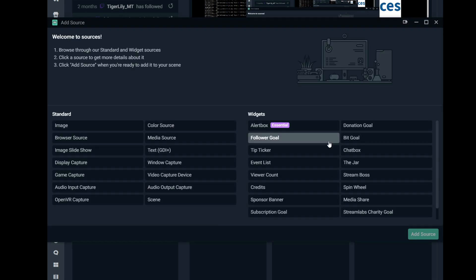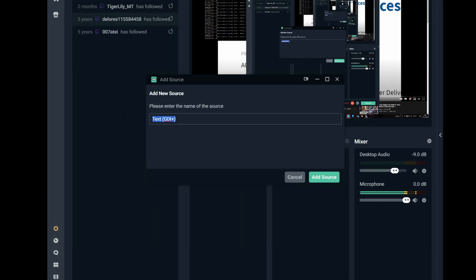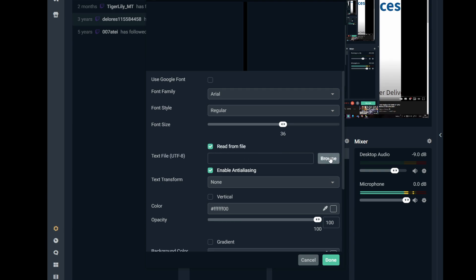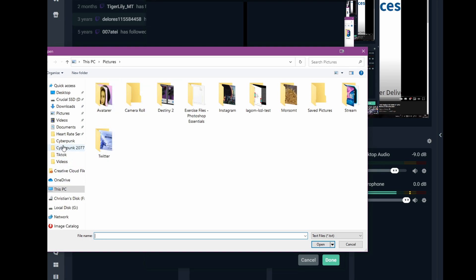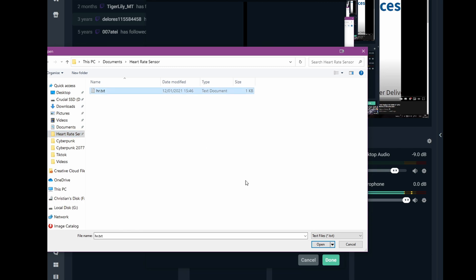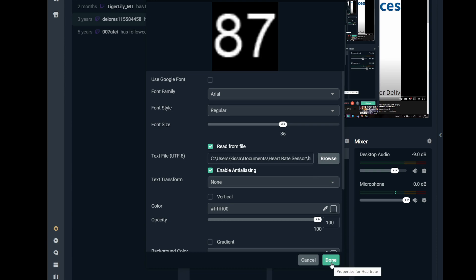You click the plus button here — this is Streamlabs OBS, but regular OBS is more or less the same. We click 'Text' and then we can name it 'heart rate' for example. Here you have a couple of choices; we are interested in 'Read from File'. As we saw, it just uses this file called 'heart rate sensor', so you just navigate to whatever folder you have this program set in and open it.